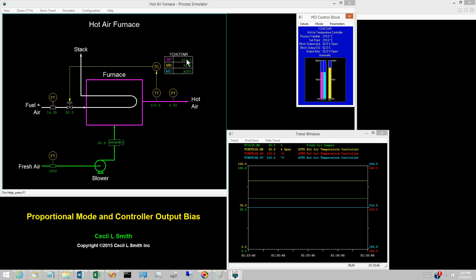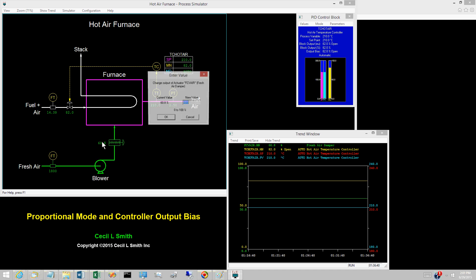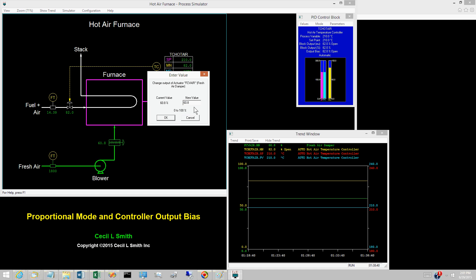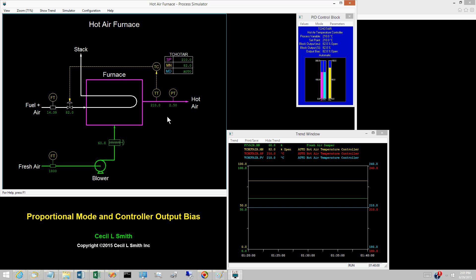Now, to demonstrate, increase the fresh air flow by increasing the fresh air damper to 65.8% open, an increase of 5%.